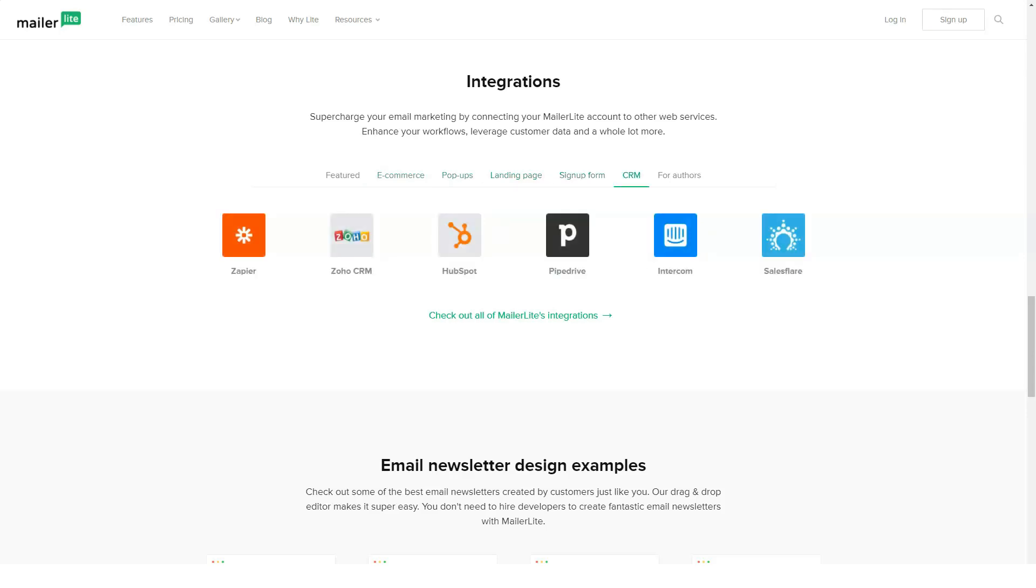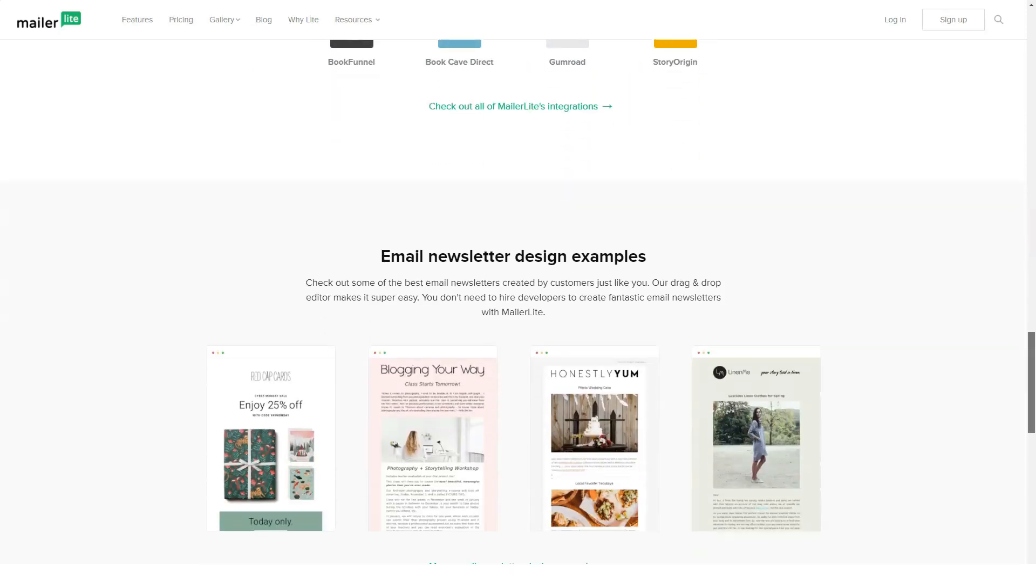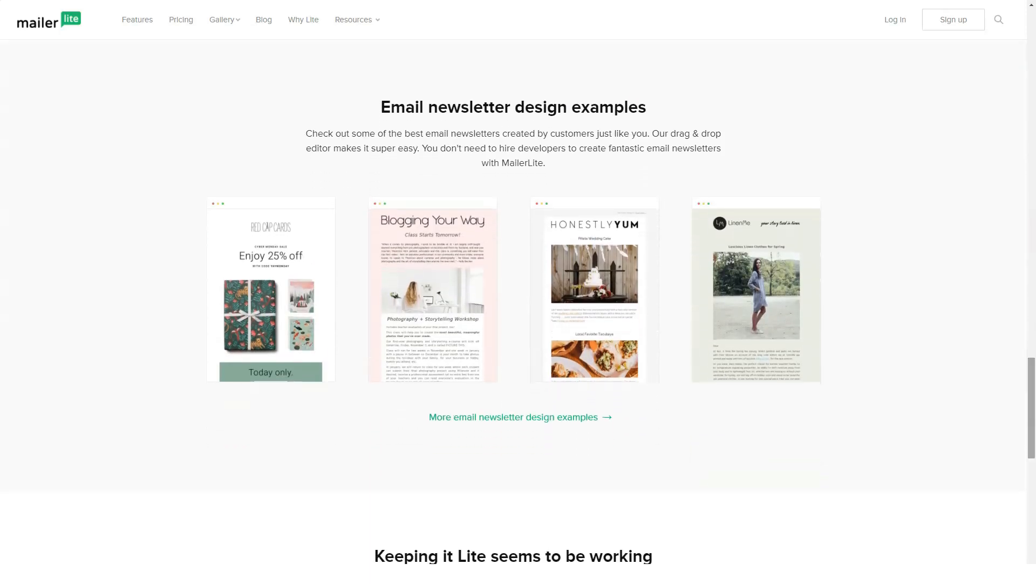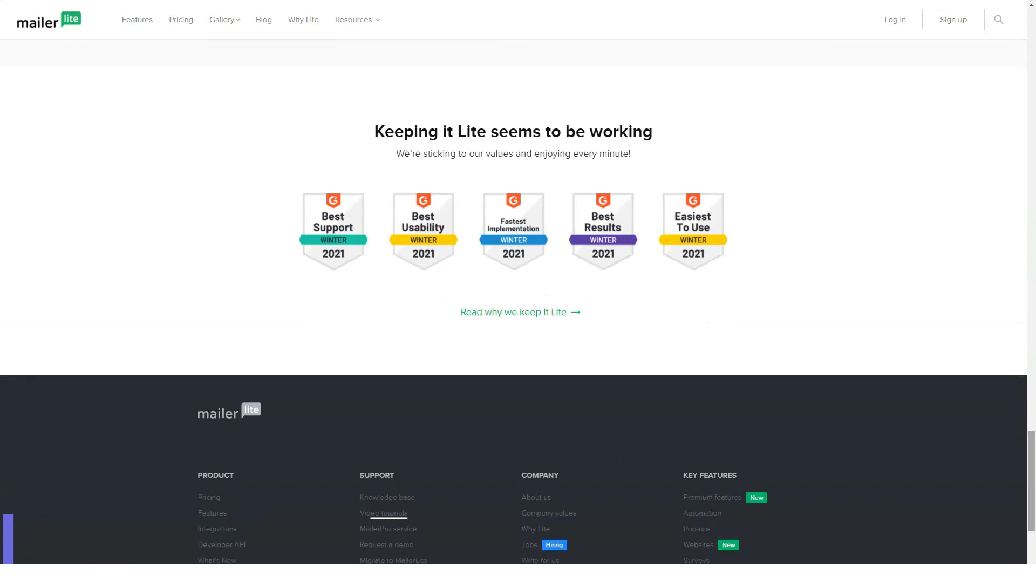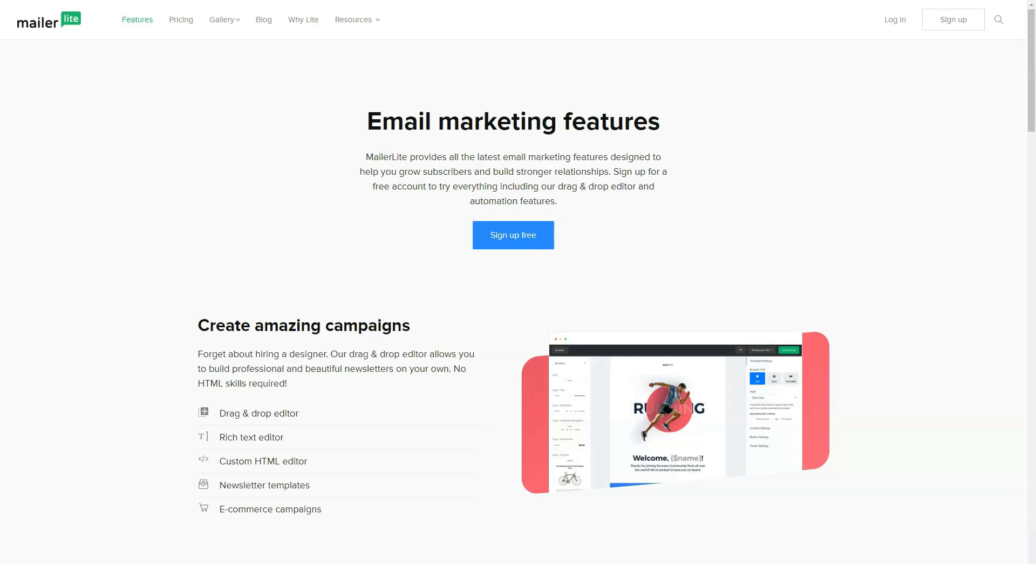MailerLite is an email marketing services provider than any business can use to help grow their customer base. Its unique pricing plans make it affordable for any company. While the template gallery is weak, MailerLite is compatible with more than 40 apps in total. Here are some other benefits of the service.